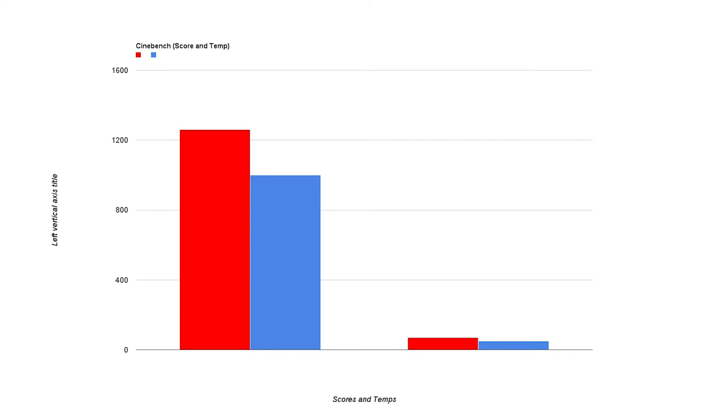But also at the cost of a 41% increase in temperature. So for every extra point on Cinebench, you get 1.12 more degrees Celsius in temperature.